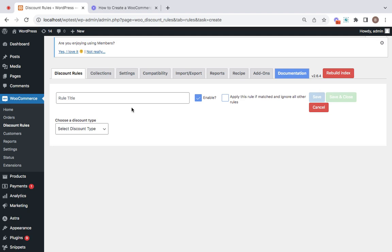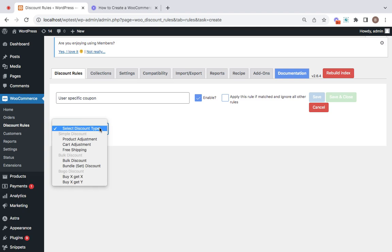Since this is a user-specific coupon, I'm going to create a coupon just for one user. Let me name it by entering the rule title. I'm going to call this user-specific coupon. Then choose a discount type. The discount type could be anything, we're not focusing on that.